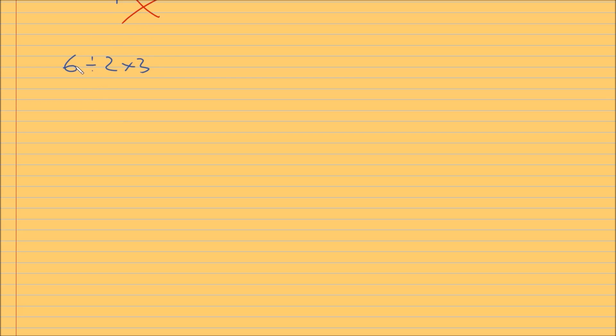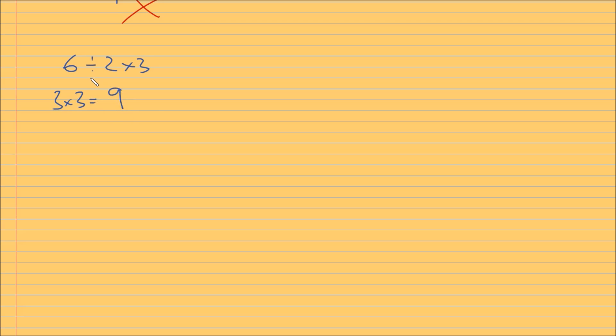If you have a situation where you have two operations of the same precedence or the same ranking, you go from left to right. And if we do this, you know, we're getting 6 divided by 2 which is 3, then we're timesing by 3, and we're getting 9. And this is a very common scenario that a lot of people say.